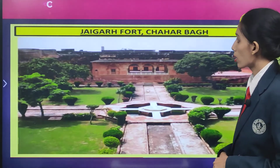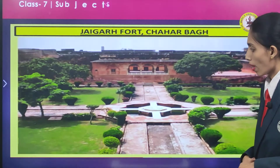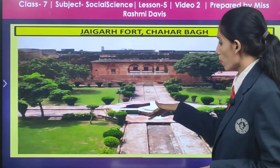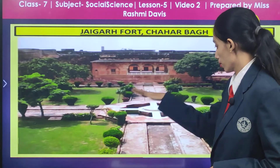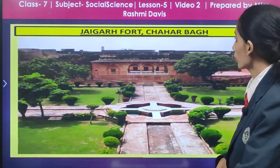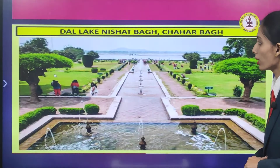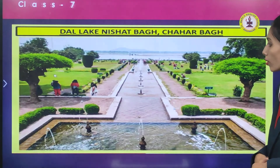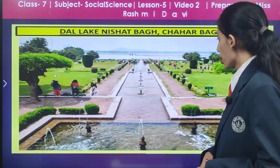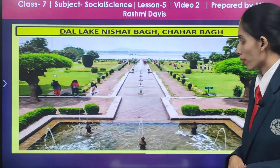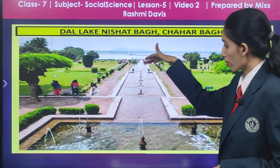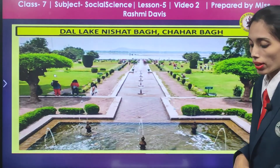Here you can see Jaigarh Fort. There also you have the channel, the medium of water which is flowing, and four ways to enter the garden. Then you have Dal Lake, Nishat Baag — here also you can see a rectangular space with four garden portions, and the flow of water and fountains.